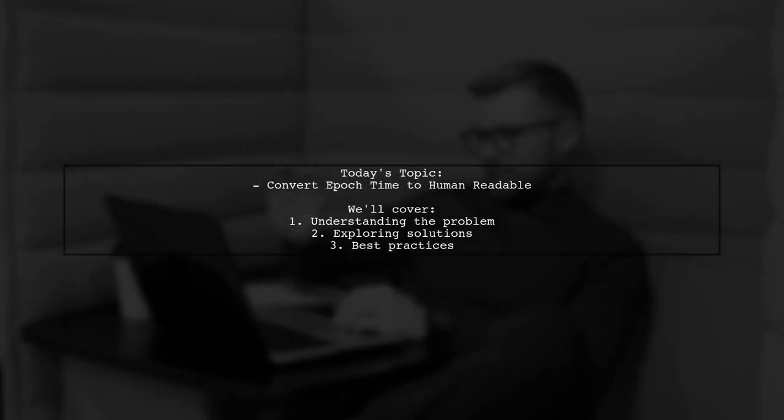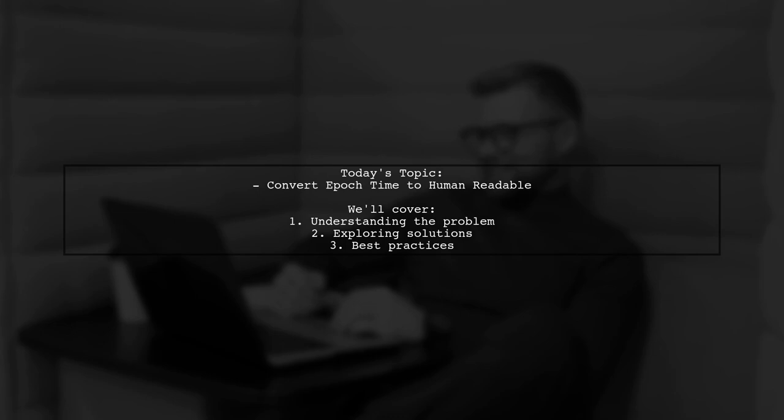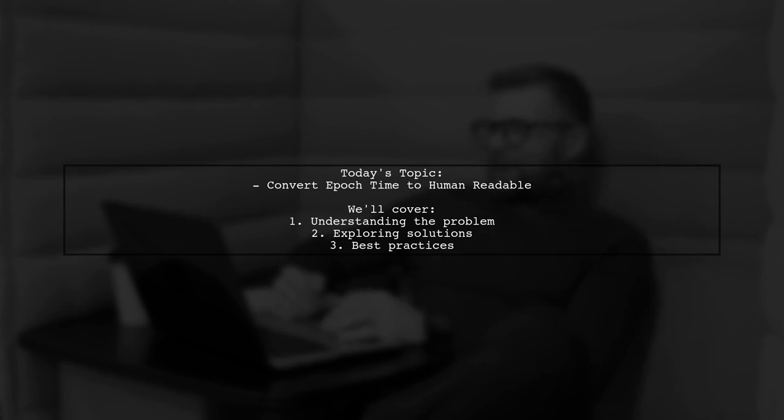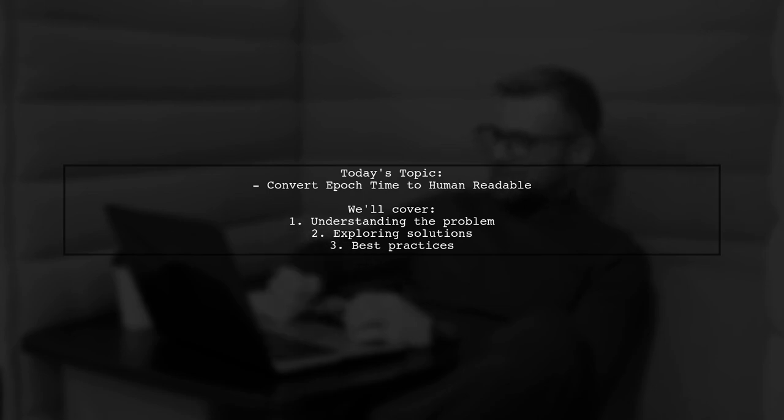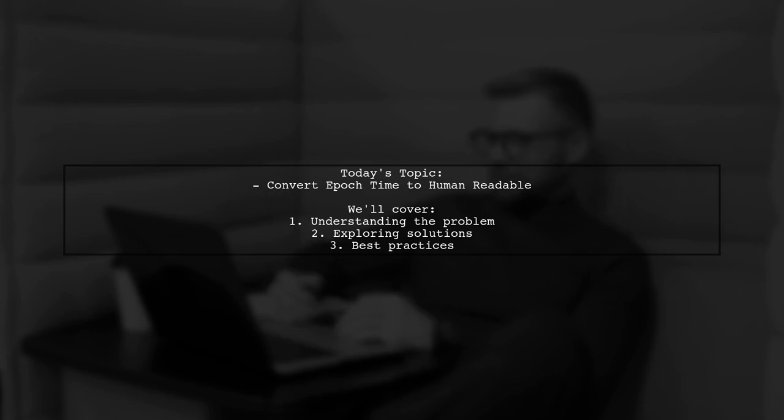Welcome to our Tech Explainer video. Today, we're tackling a common challenge that many developers encounter when working with time data. Our viewer asks, how can I convert epoch time to a human-readable format while ensuring it reflects a specific time zone?